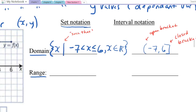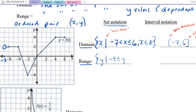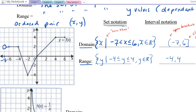For the range, we need all possible y values. The smallest y is negative 4 and it goes up to including positive 4. In set notation: curly brace, y such that negative 4 is less than or equal to y, which is less than or equal to 4, where y is a member of the real numbers. In interval notation: negative 4 comma 4 with closed brackets on both sides, since both endpoints are solid circles.